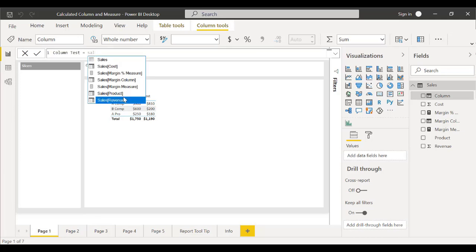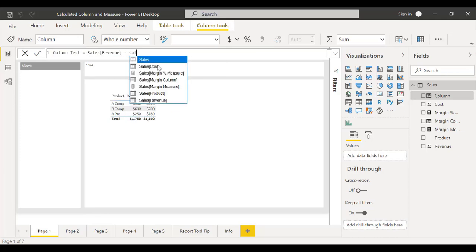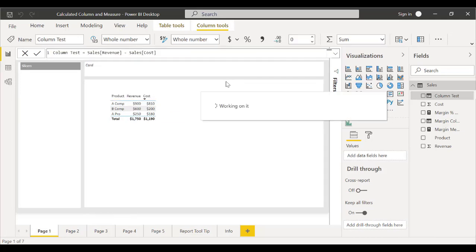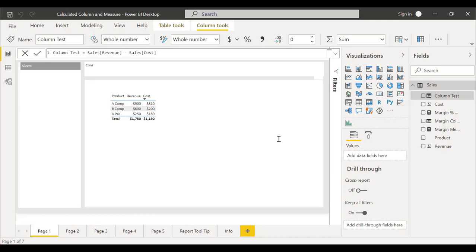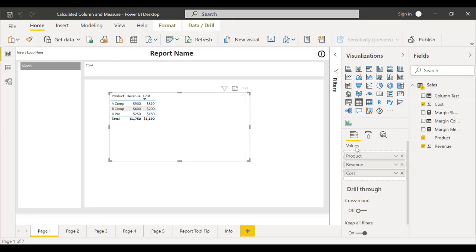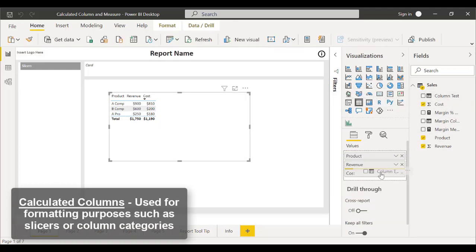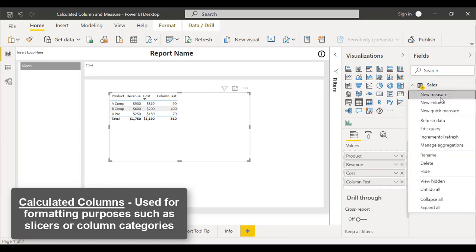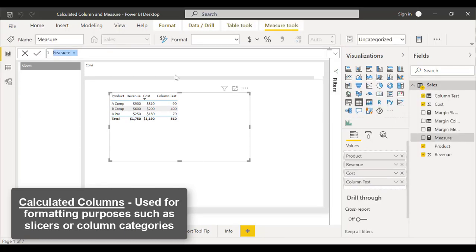A calculated column is just like any other column, but with the DAX equation it could define a relationship for your data. You can use it if you intend to use the value for formatting purposes, such as slicers or column categories.